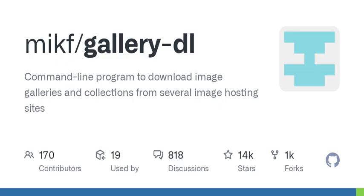So it can download entire galleries with just one command? Exactly, and it has this nice range of configuration options to tailor the download, so it's quite flexible.